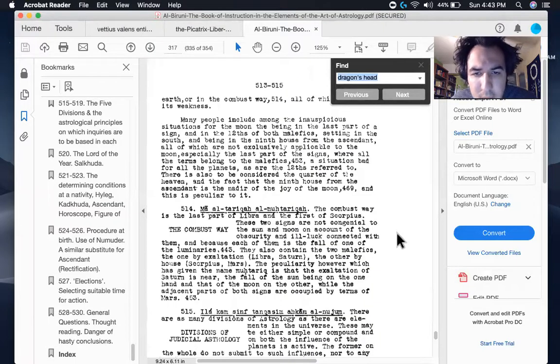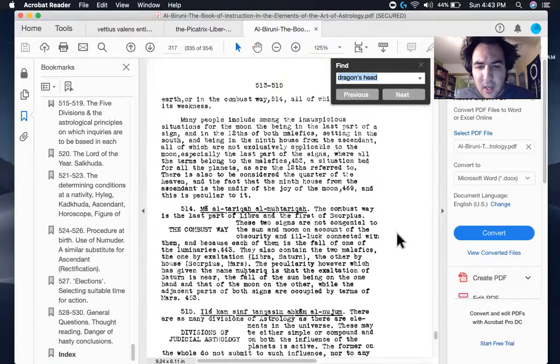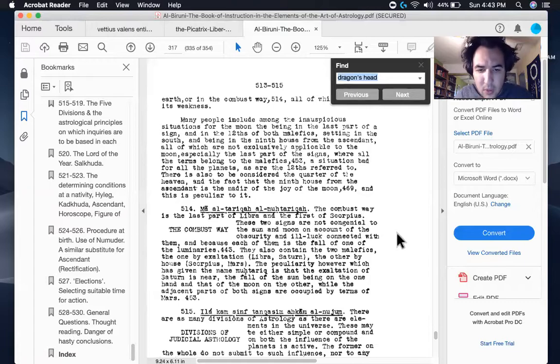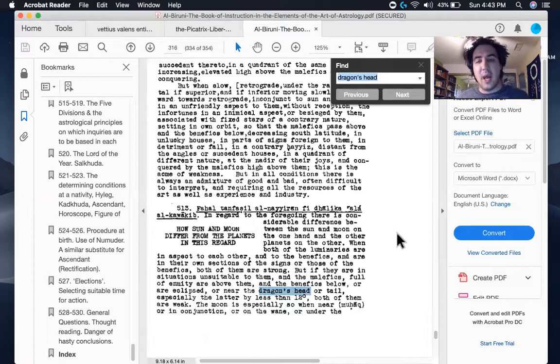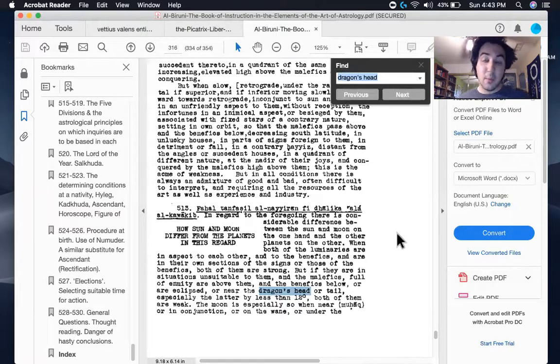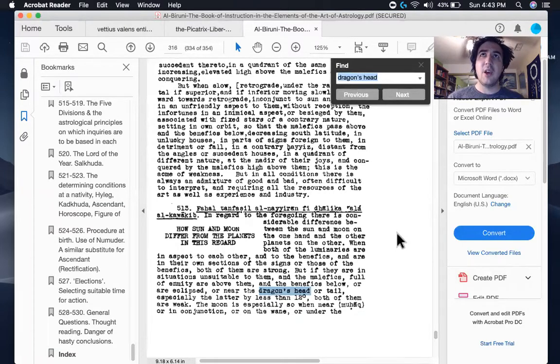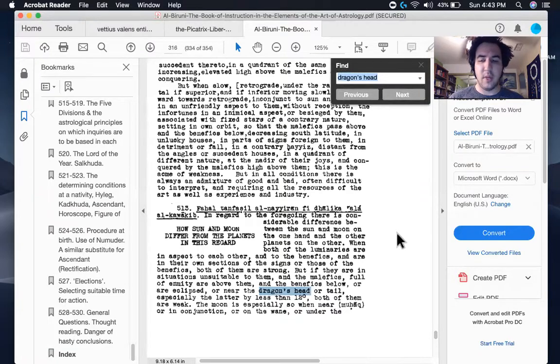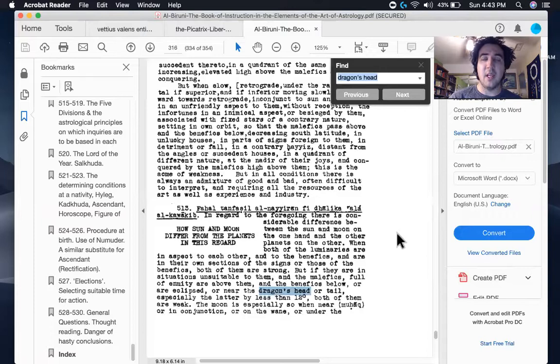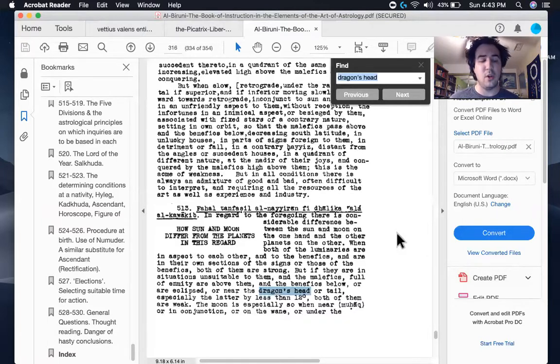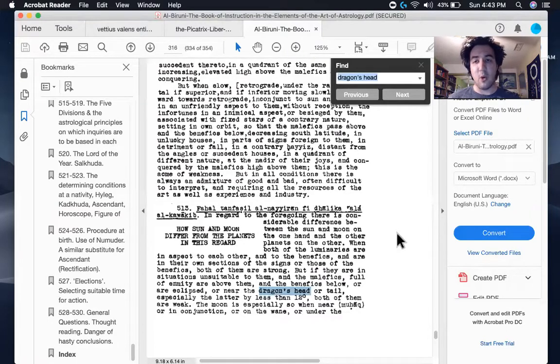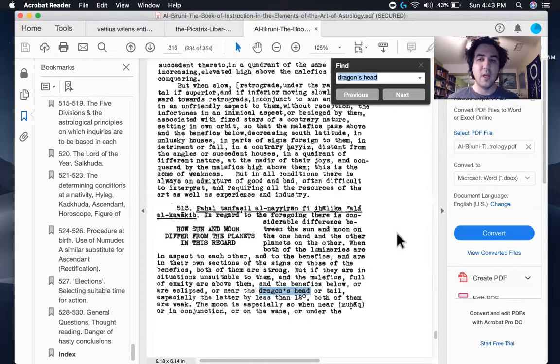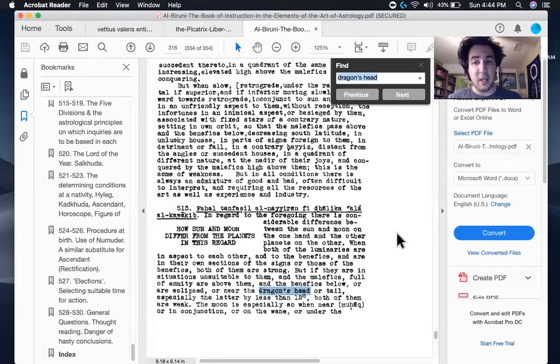And then the moon is especially so when near or in conjunction or on the wane or under the earth or in the via combusta, all of which create weakness and so on. So it's hard to tell what he's saying, because it doesn't sound like he's exactly saying that the moon is weak when with the nodes, but that may be something he's implying. I'm not 100 percent sure, but again, it would be a really logical thing. And Al-Biruni was pretty logical and whatnot. Later in the text, he offers up again, the idea of the nodes is one being beneficent, the other being malefic north versus south. But he doesn't really comment on it.